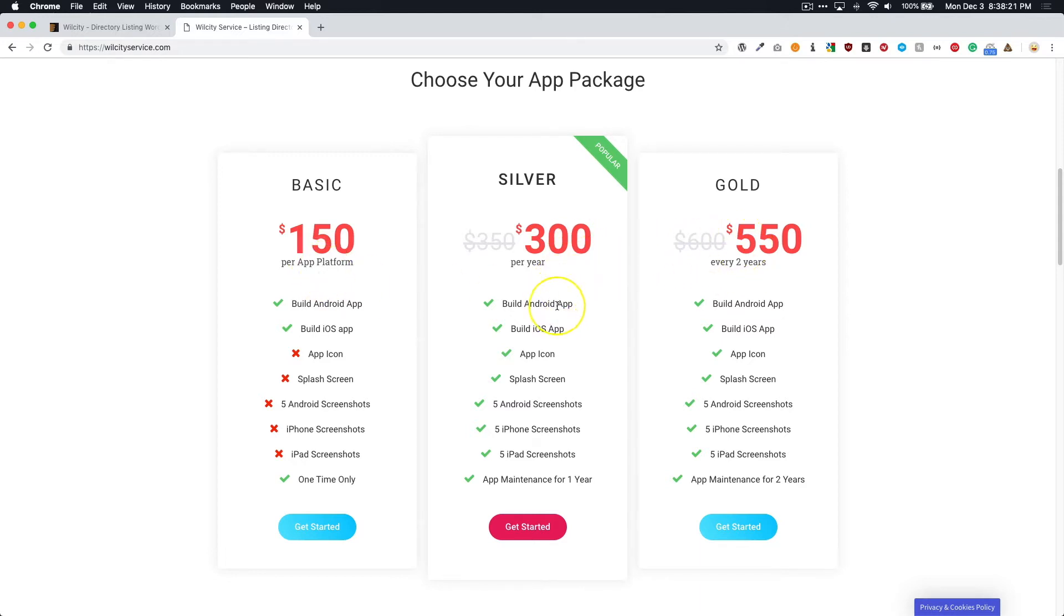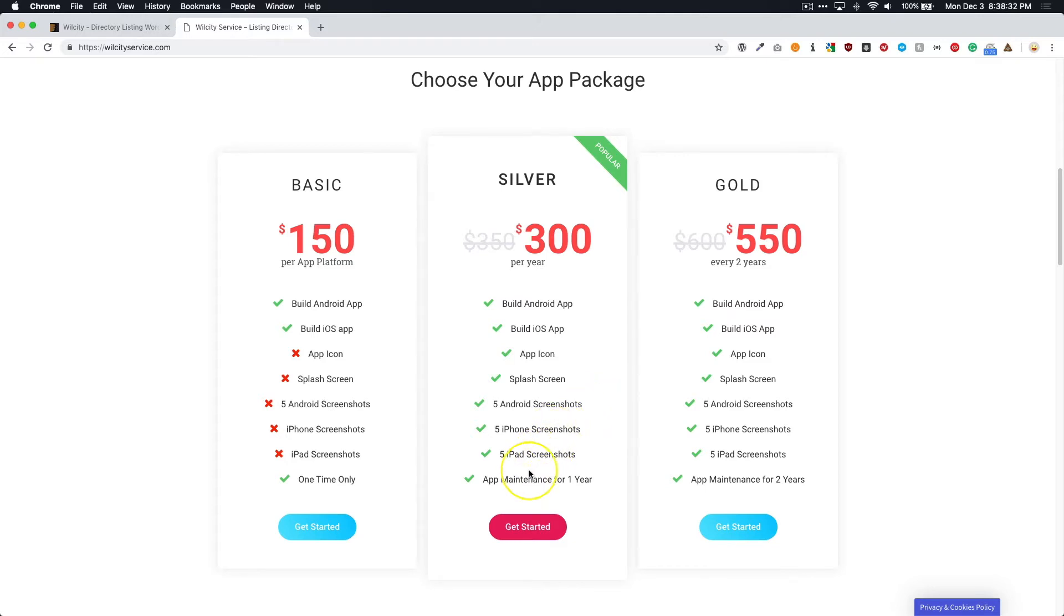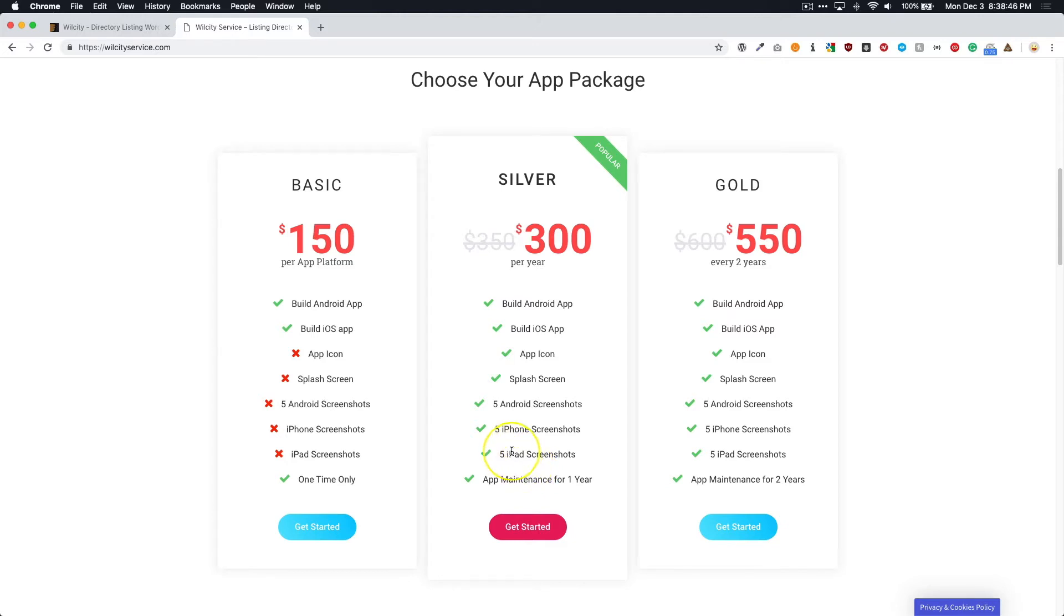They both are including the same thing. So they will build the Android app, the iOS app, take care of your app icon and your splash screen and all of your screenshots for you, as well as take care of any upcoming maintenance that may need it. Now, when I say maintenance, we're talking about things like updates for app updates. They're going to take care of all of the updating, the code and things like that so that you can be on the latest version. And then they'll just give you the files, and all you have to do is just submit it to the app stores.